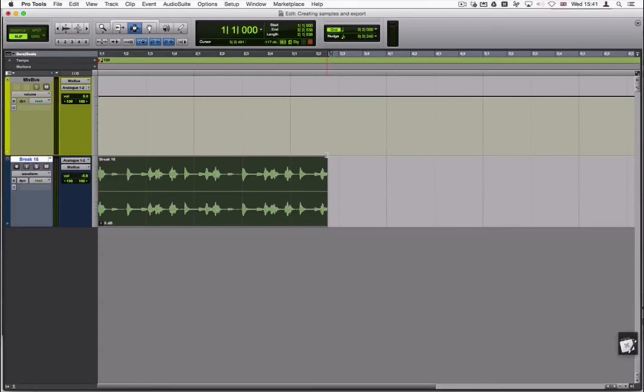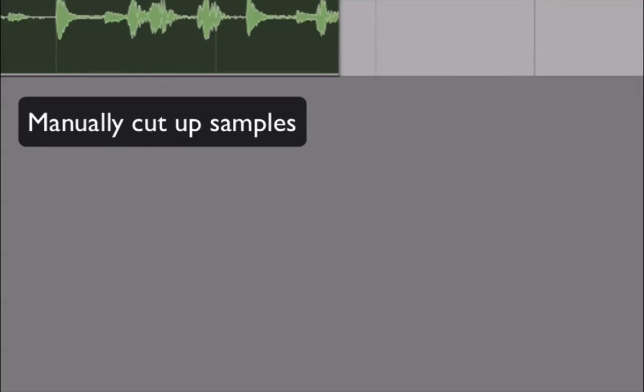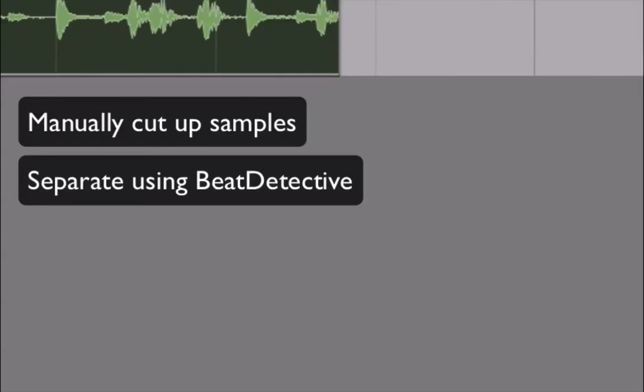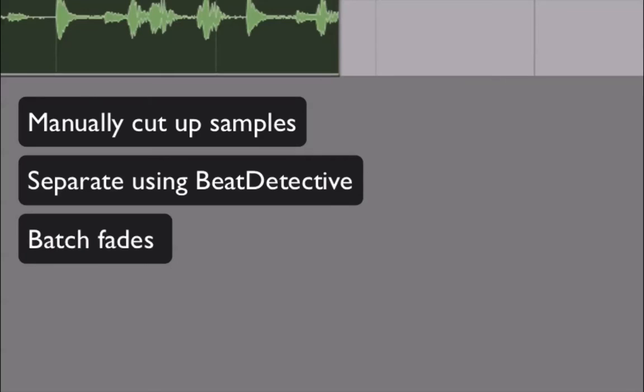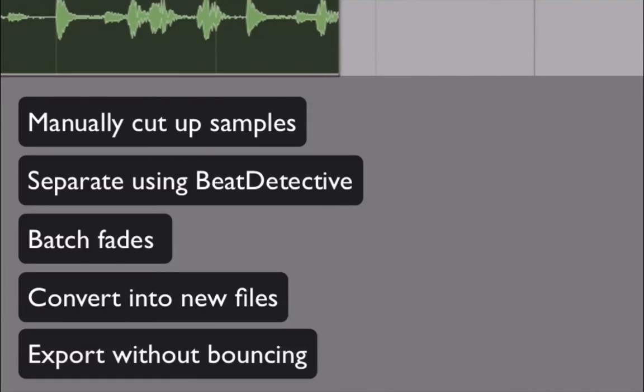In this video I will show you how to manually cut up samples and how to apply the same functionality using Beat Detective, how to apply batch fades to multiple clips, how to convert multiple edited clips into new original files, and how to batch export multiple clips without using a bounce functionality.